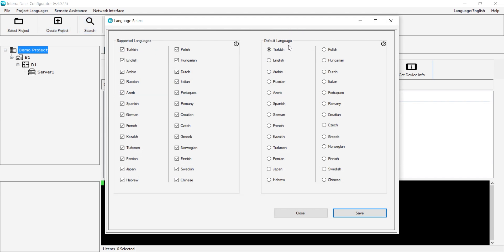Supported Languages are the languages that appear in the DDS Device section when I add any device. For example, I want to disable them.